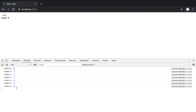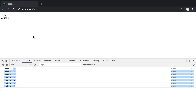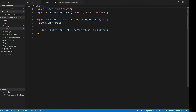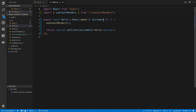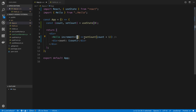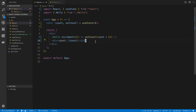We can see in the console that each time I increment count, the render count is increasing. We can actually improve this because this function is not changing at all — the function does the same thing every single time. The only thing that's changing is the count variable. So how can we prevent this? This is where useCallback comes in.